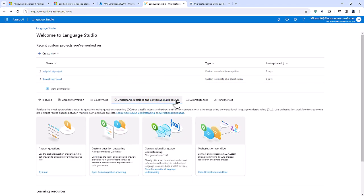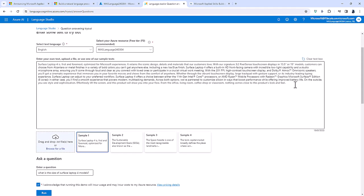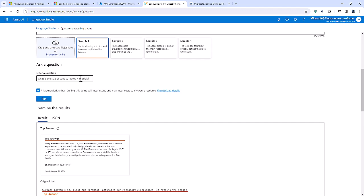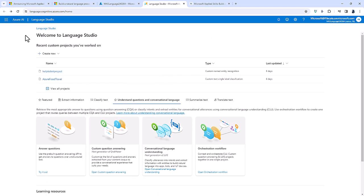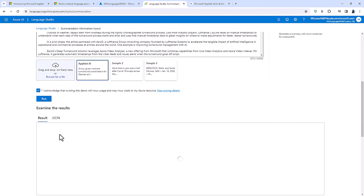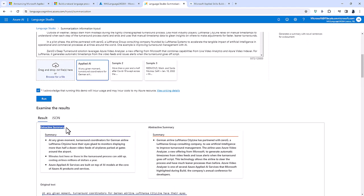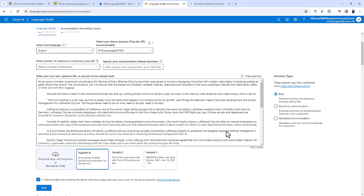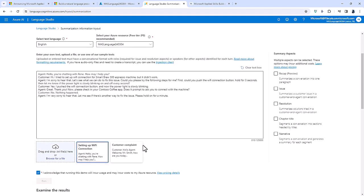To understand questions and conversational language, you can give Azure some source material and then ask it a question based entirely on that source material — for example, 'What is the size of these laptops?' You get a long answer and a short answer, together with a confidence score between zero and one hundred percent indicating how confident Azure is. You can also summarise text using an extractive summary, which pulls key sentences, or an abstractive summary, which describes the text using different words. You can also do this with conversations.